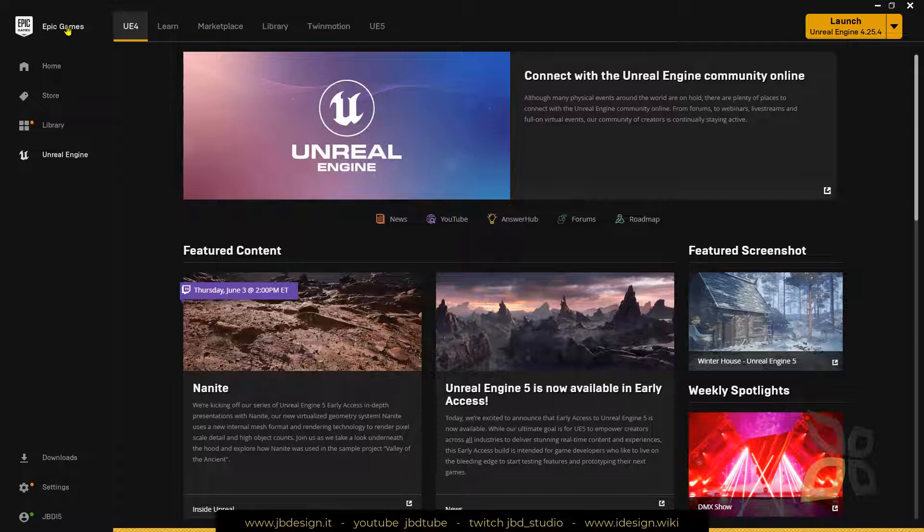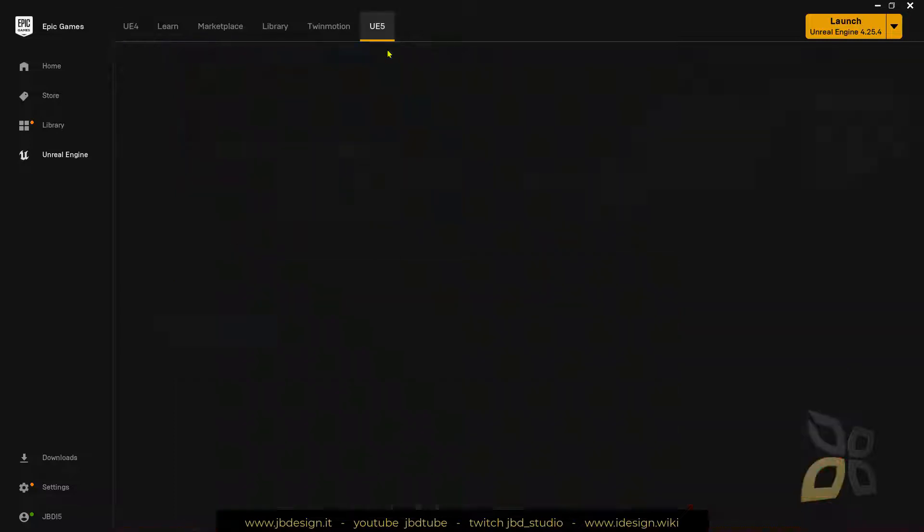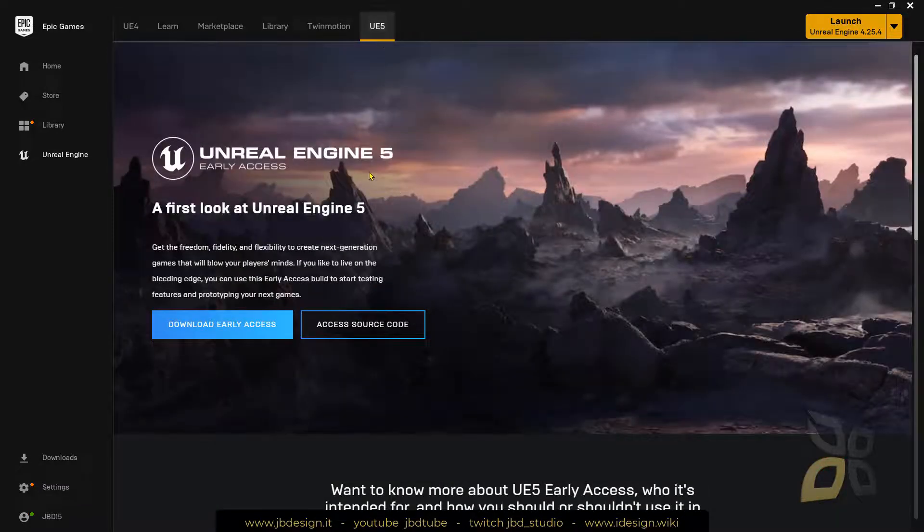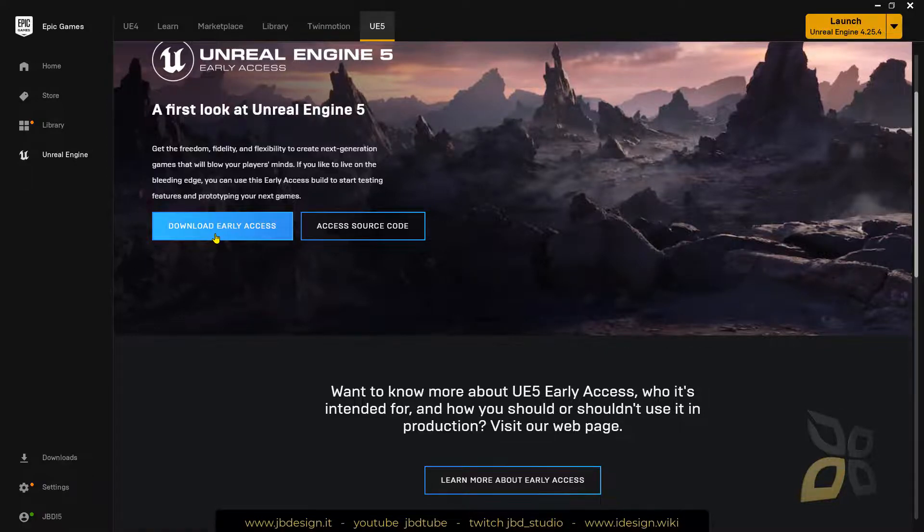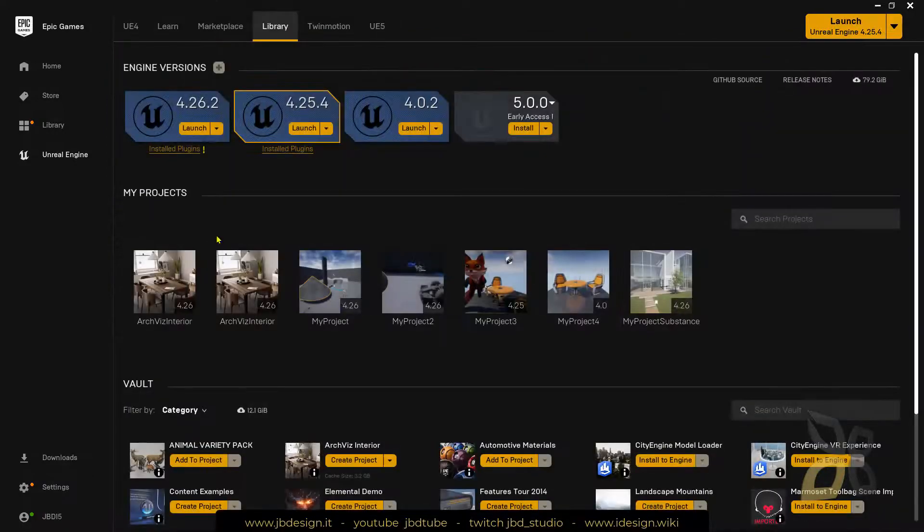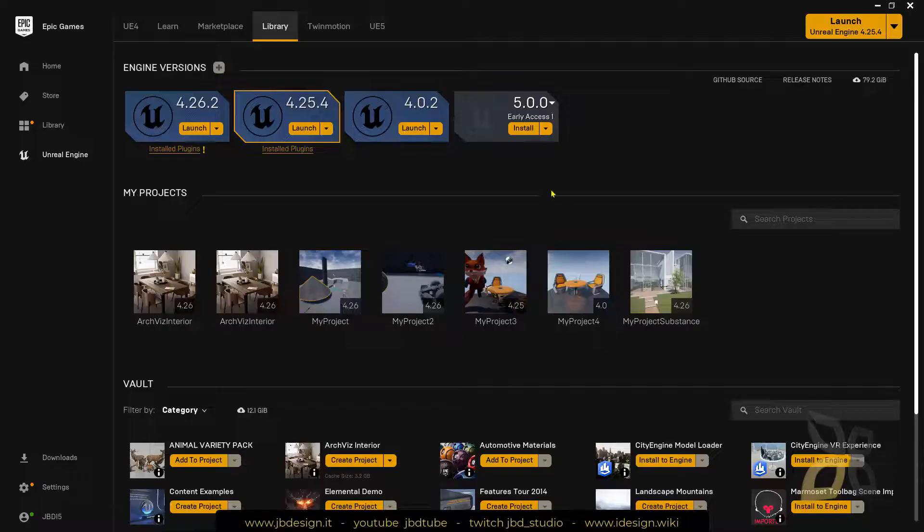Just download the Epic Games, get here into the Unreal Engine tab, get here in the UE5 and that's all you need to do. Then you just click here and say download early access and that's going to bring you here and it's going to download it right here.